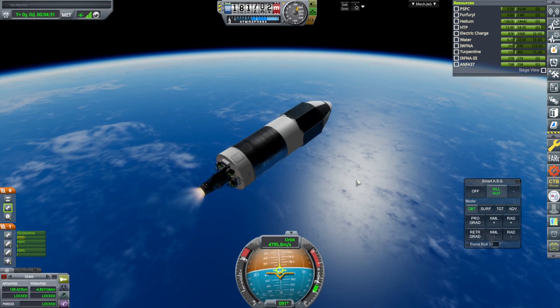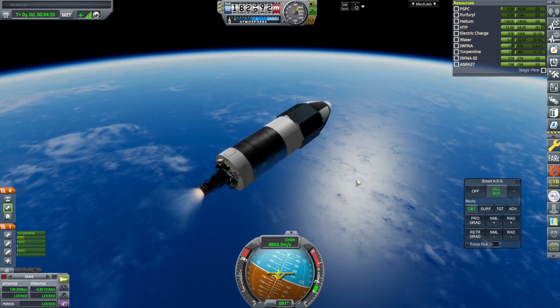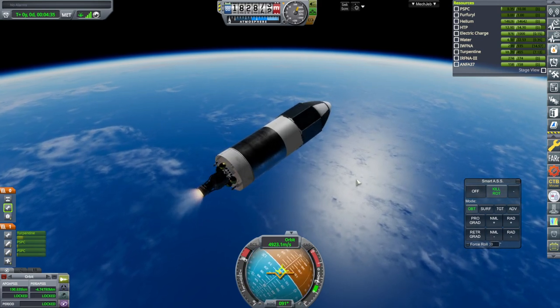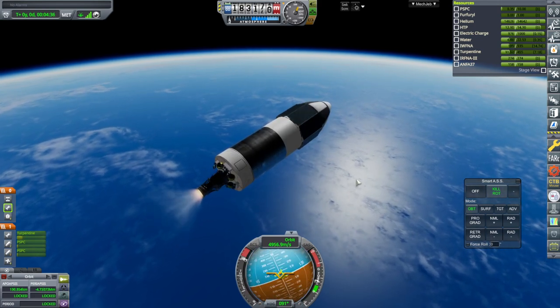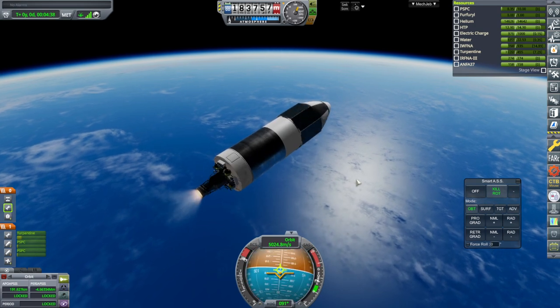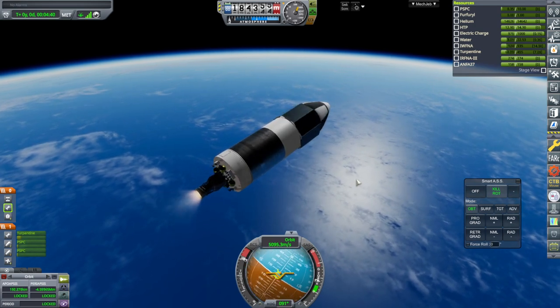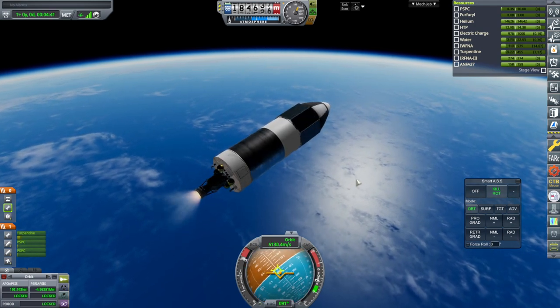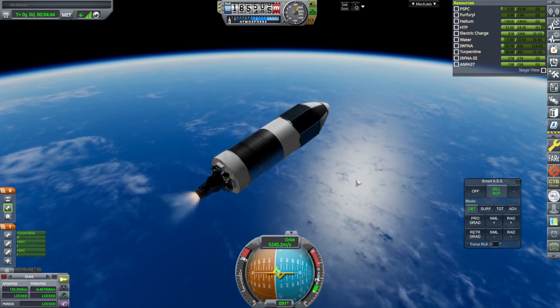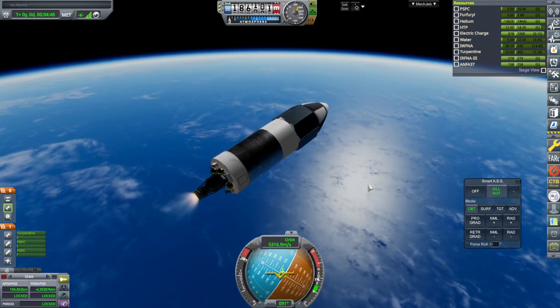It occurs to me that maybe we should have launched at nighttime. Because then our apoapsis, which might be quite high, would end up in the daytime. In this case, our periapsis will probably end up in the daytime. Which is not great.